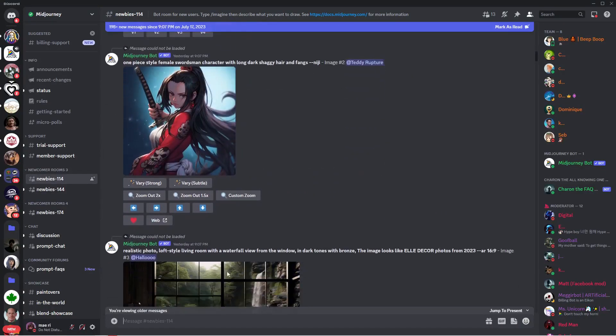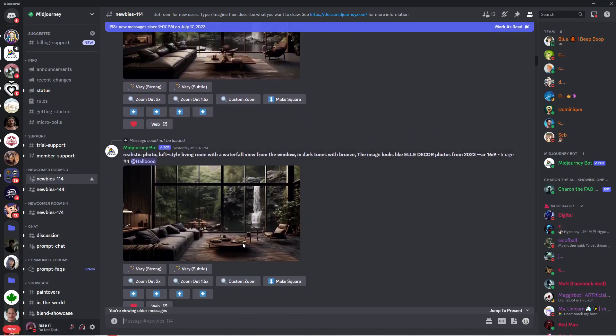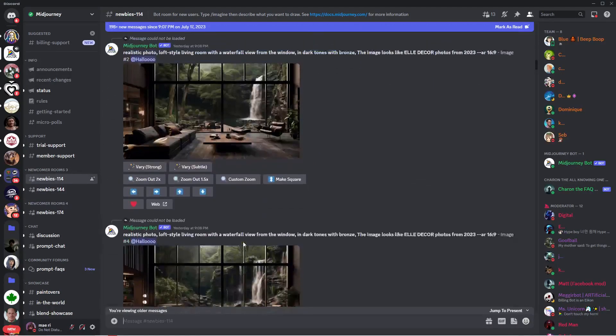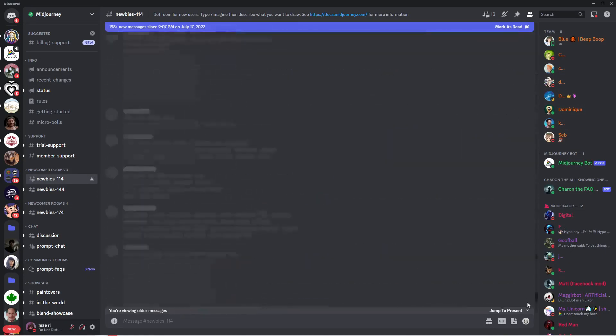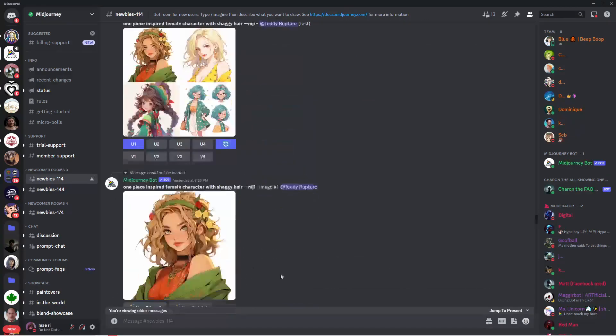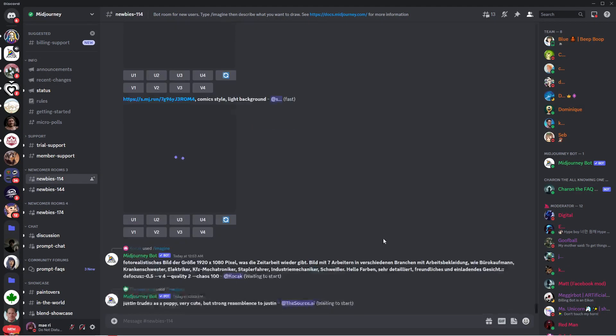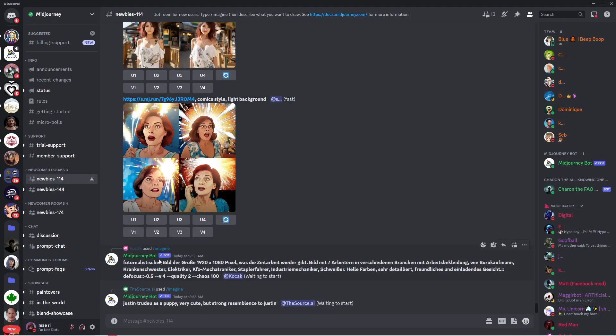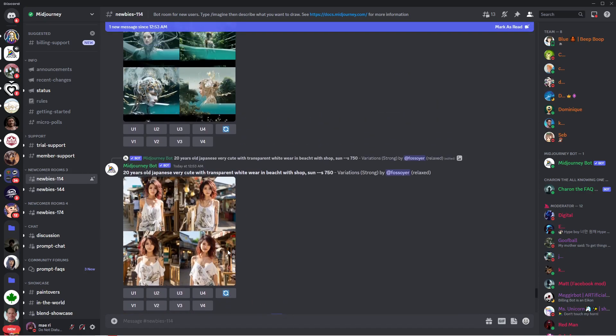In these channels we can type in the command for Midjourney to generate an image from our text, which is the slash imagine command. As you can see, everyone is in here, and this channel could actually be a little chaotic. If you're not subscribed to any of their plans, you cannot use the majority of the features. What you generated can be also used for commercial purposes.